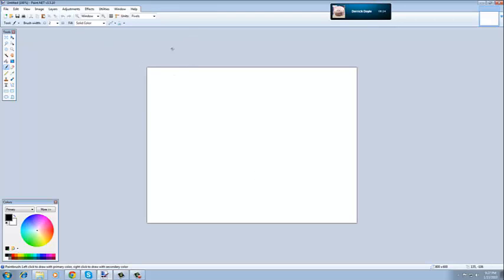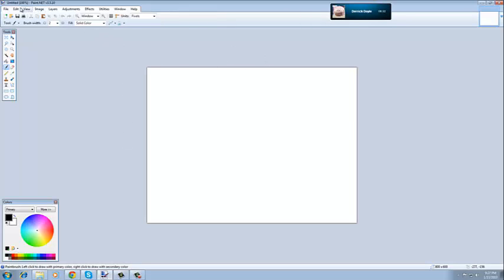Now if you want a background for your thumbnail, all you have to do is go on Google, get the picture that you want, and copy it. When you're done copying it,